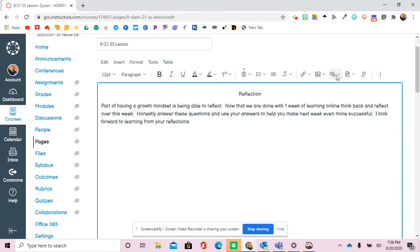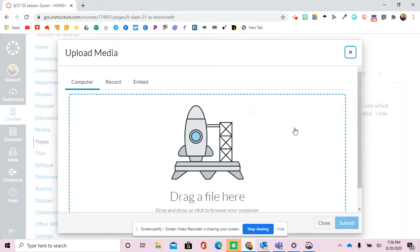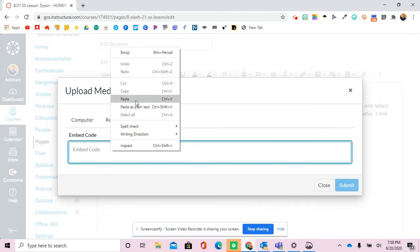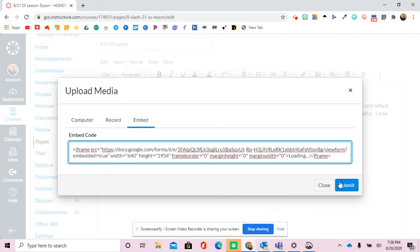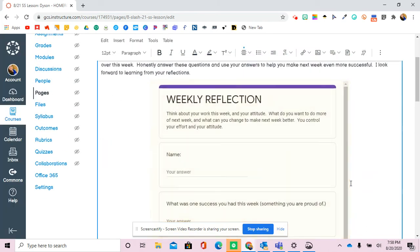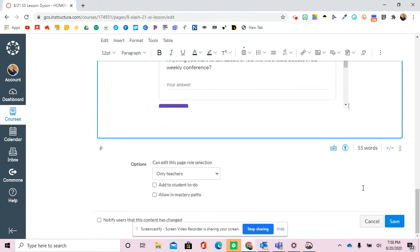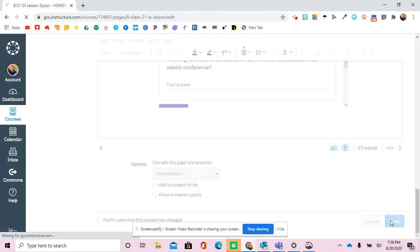And then you're going to hit the Embed, Upload, Record Media, and you're going to paste the code in there, and then you have an embedded Google Form inside your Canvas page, and you can hit Save.